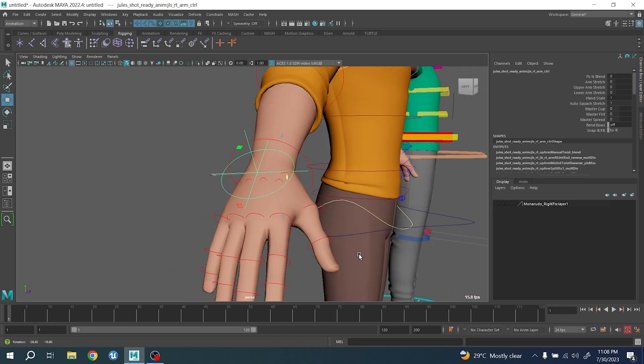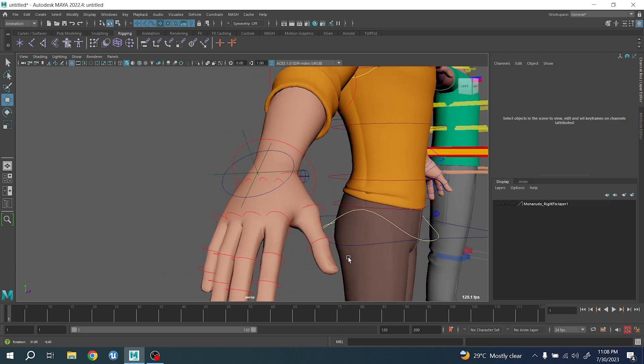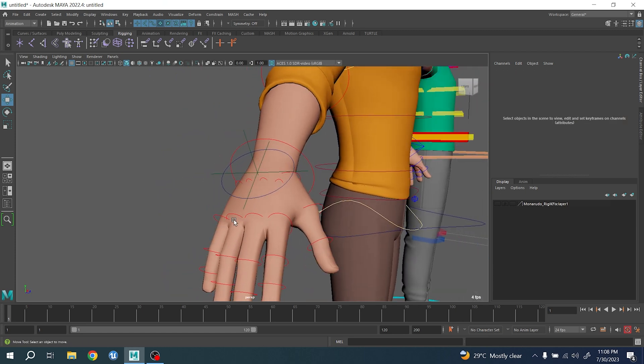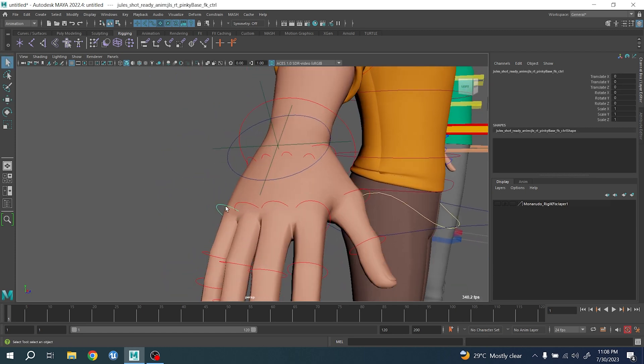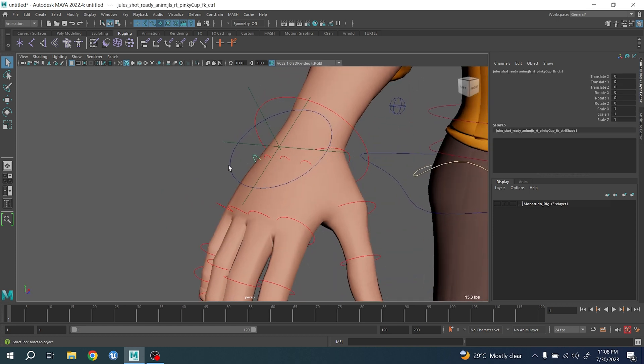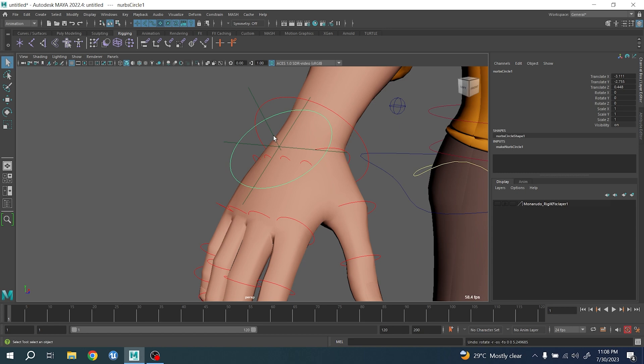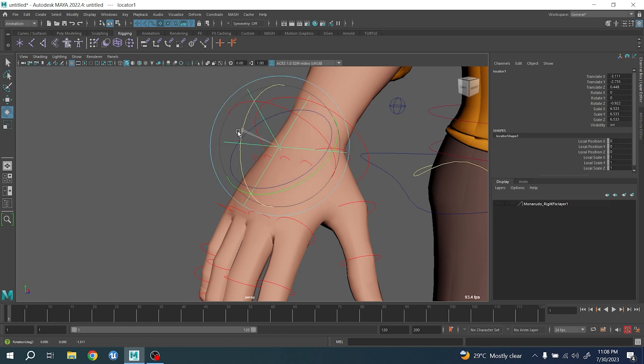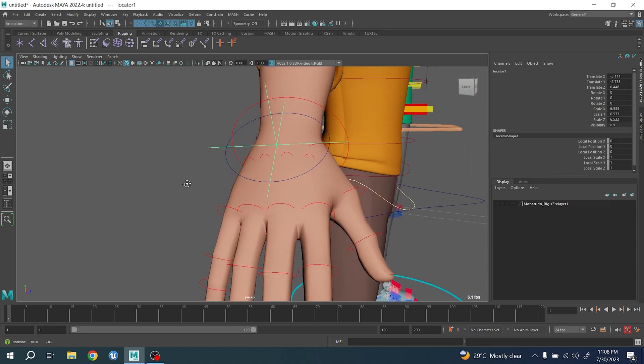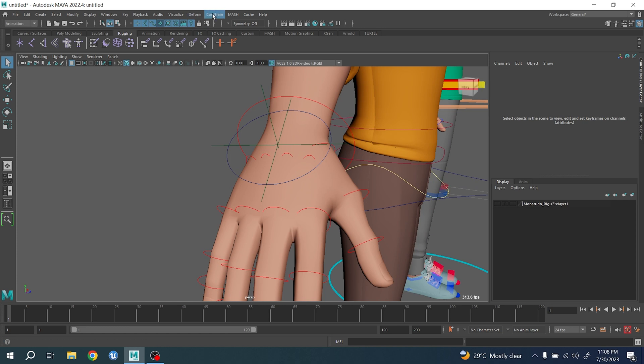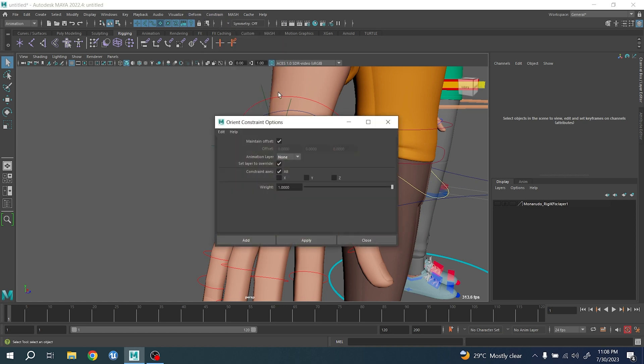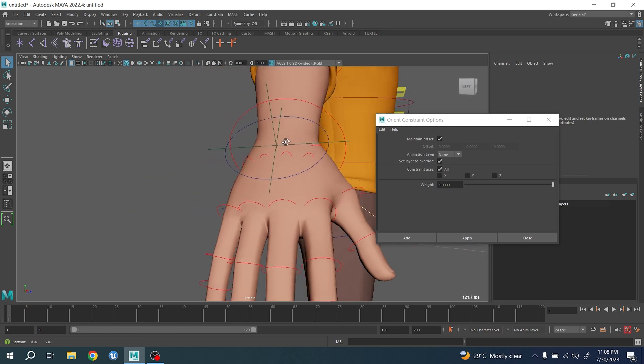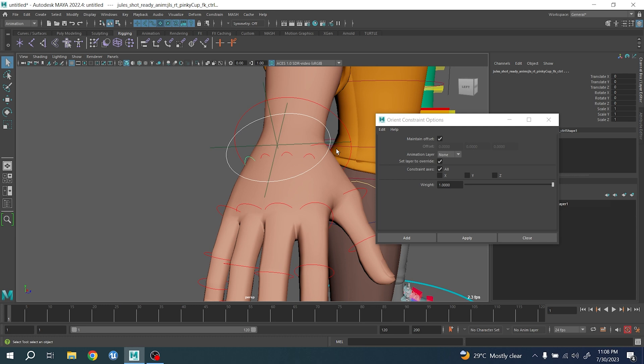Now, doing this, there is one thing that we want to do. We want to rotation constraint those joints here between this one and this one. I'm going to show you something very simple. So first of all, we're going to do constraint, orient constraint, and we're going to select this one first and this one. Make sure maintain offset is okay, and then you do apply.